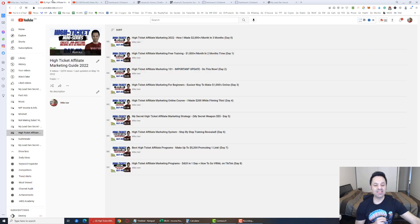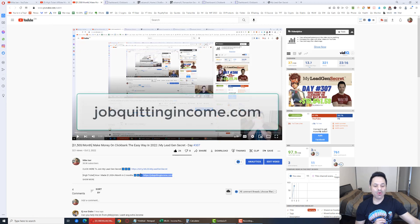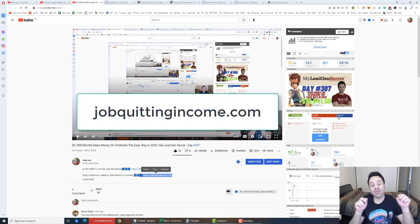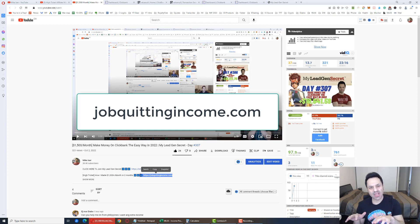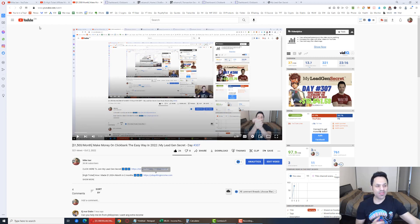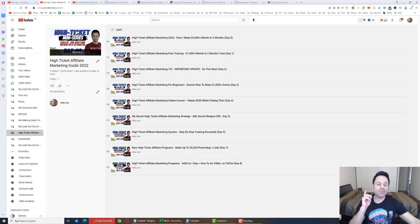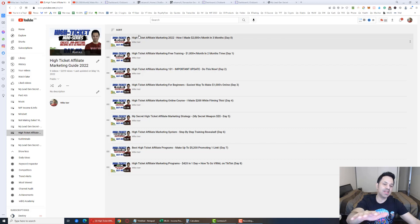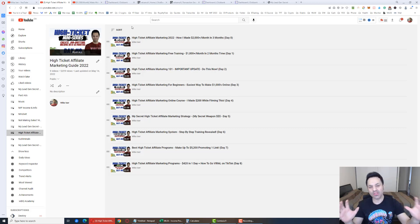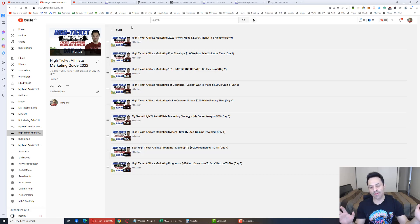And that is the second link in the description, jobquittingincome.com. If you click on that link, that's going to lead you to a place where you can enter in your email address and then follow through to the other side, and you'll learn more about it there. But you've probably seen the Day Zero video here. I've sent everyone to this Day Zero video.